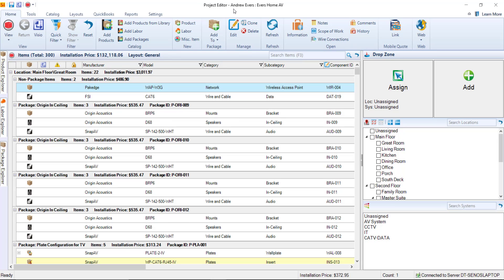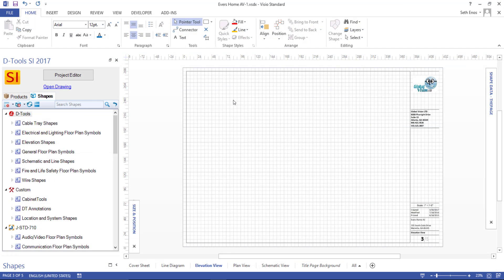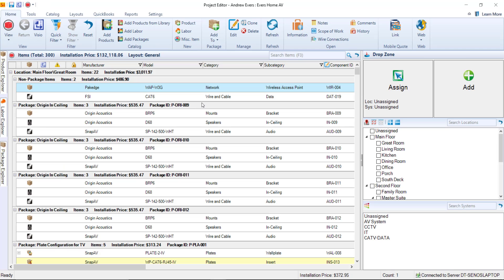This will minimize as you work if you're not using separate screens, or if you accidentally close this, it can always be reopened very quickly via this project editor button.